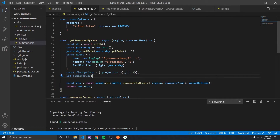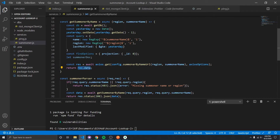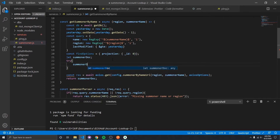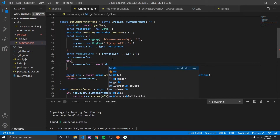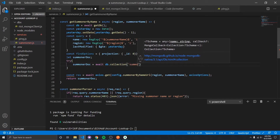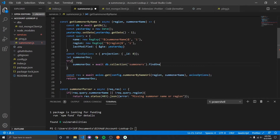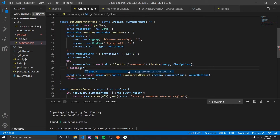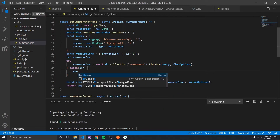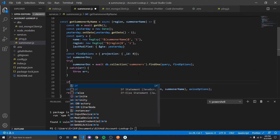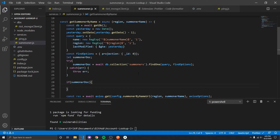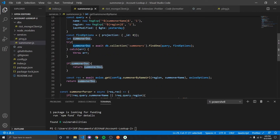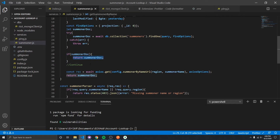We define a summoner document variable first because we'll want to return it eventually. We try db.collection('summoners') — this collection doesn't exist yet but it will — and we call findOne matching our query with our find options applied, which removes that ID field. An error does not occur if we don't find the document; it's only if we can't connect to the database. If the summoner document exists, then we got the summoner from the database — so just return it without calling Riot.